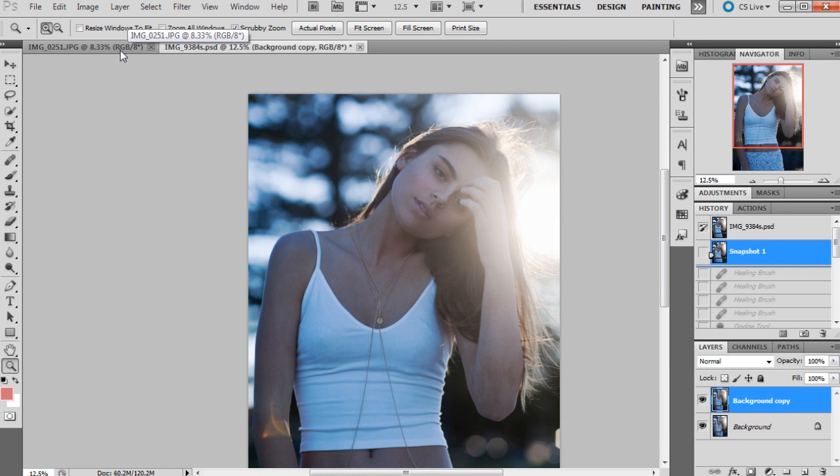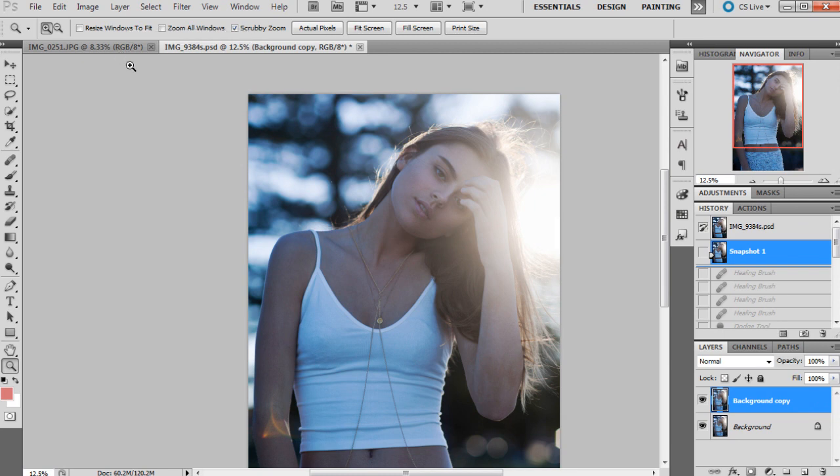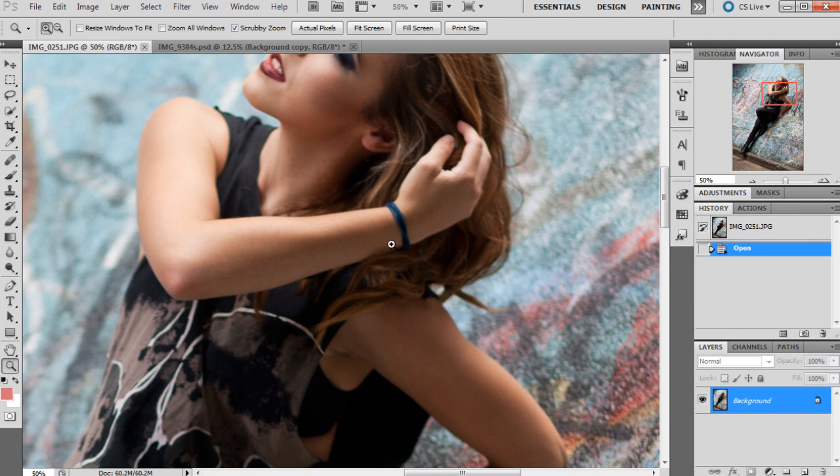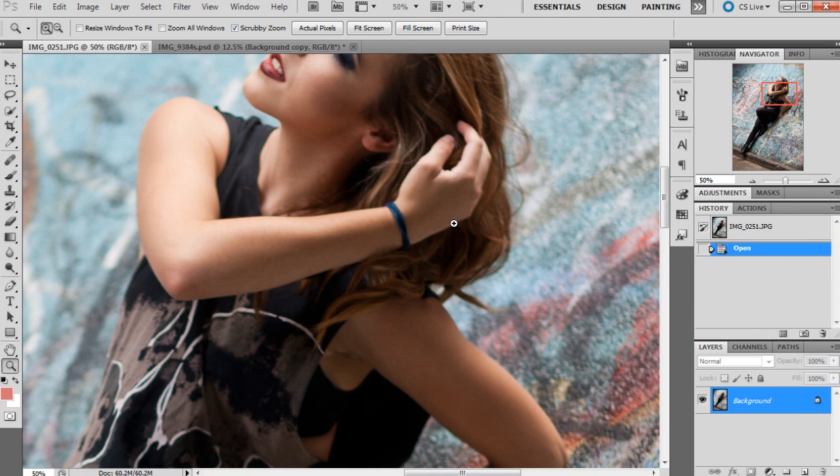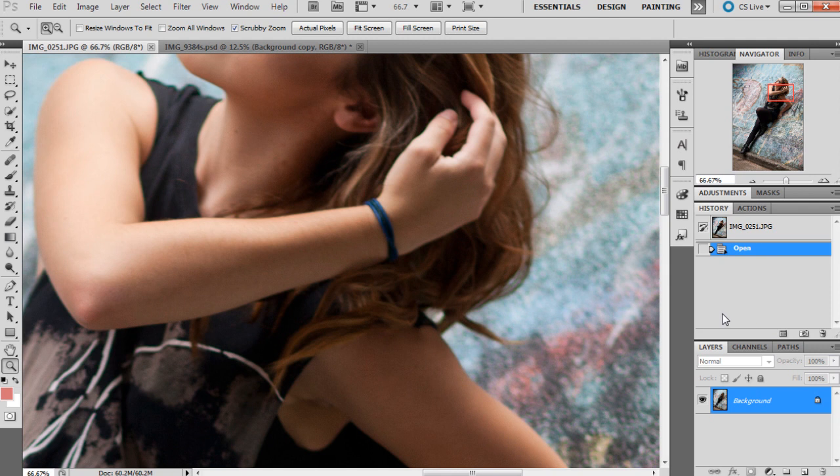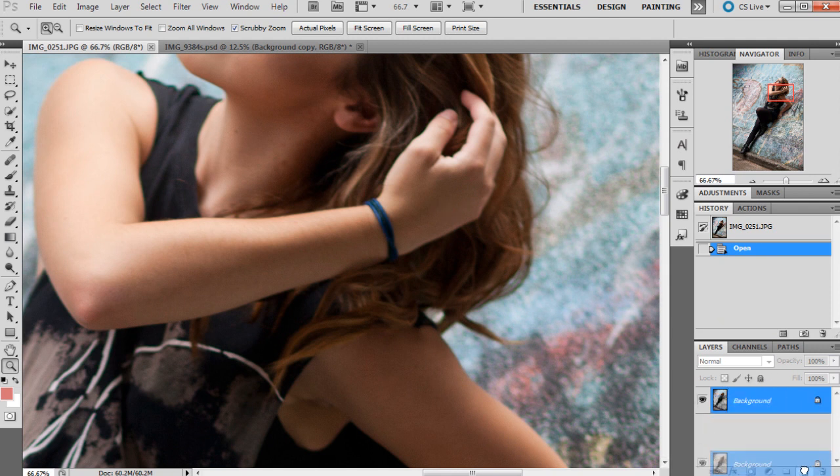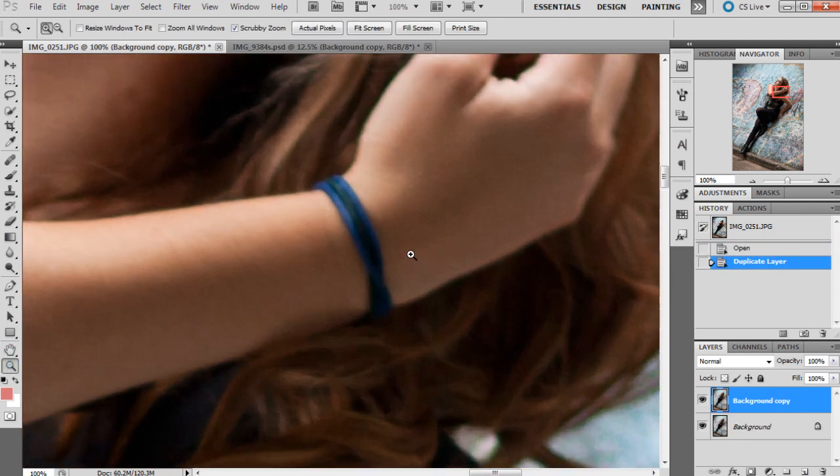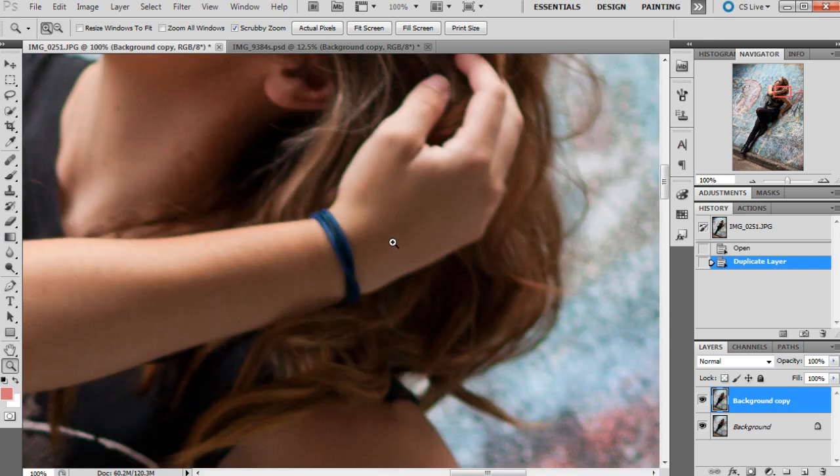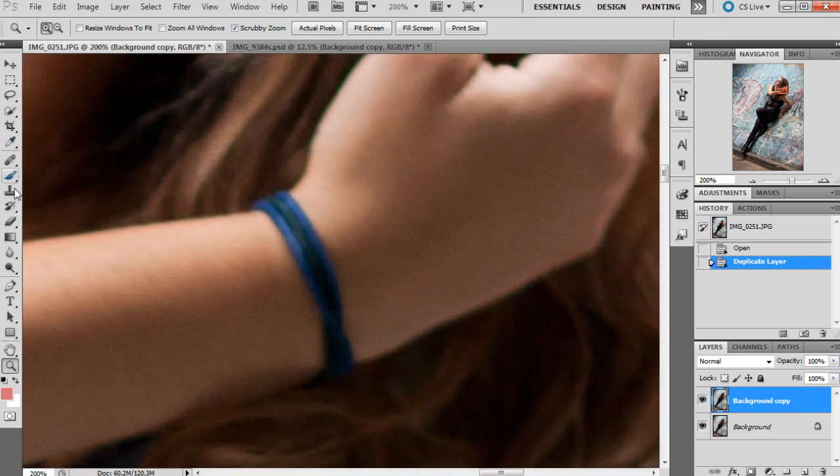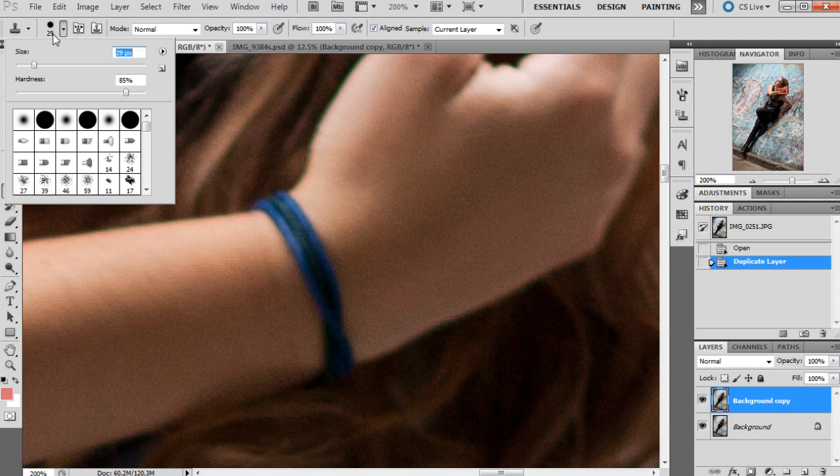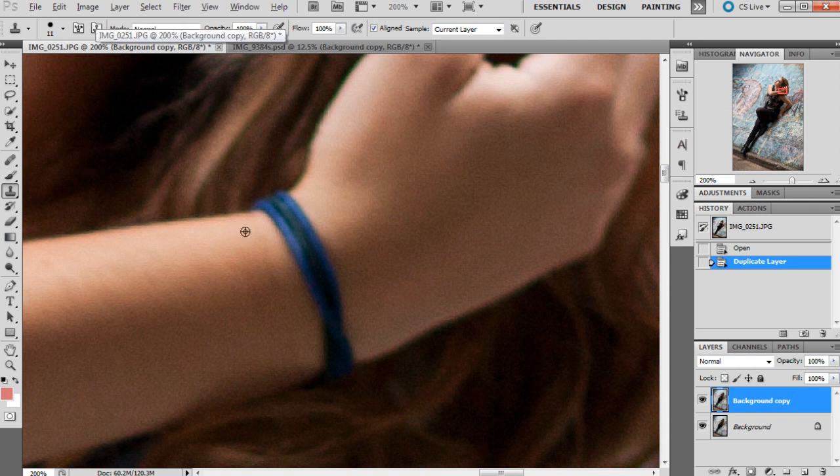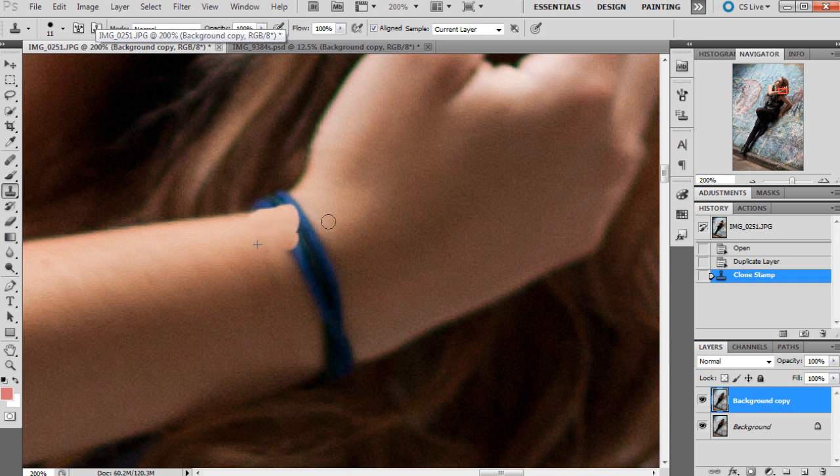The next one I'm going to show you is how to get rid of these things - so annoying. It's basically the same principles as removing the bra strap. Duplicate the background layer and get the clone tool. Just remember to sample parts of the image.